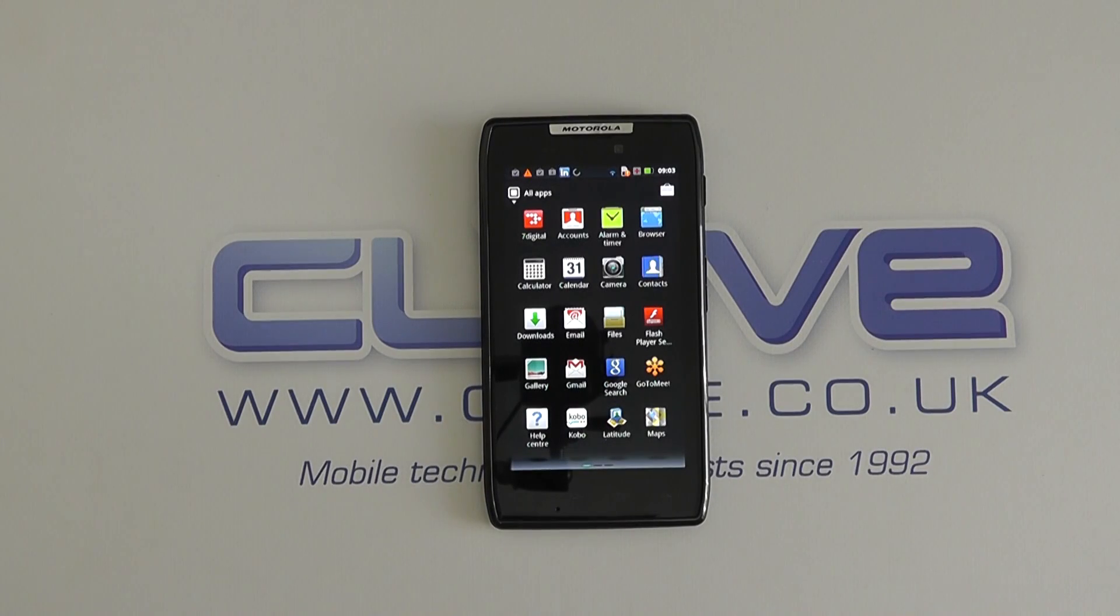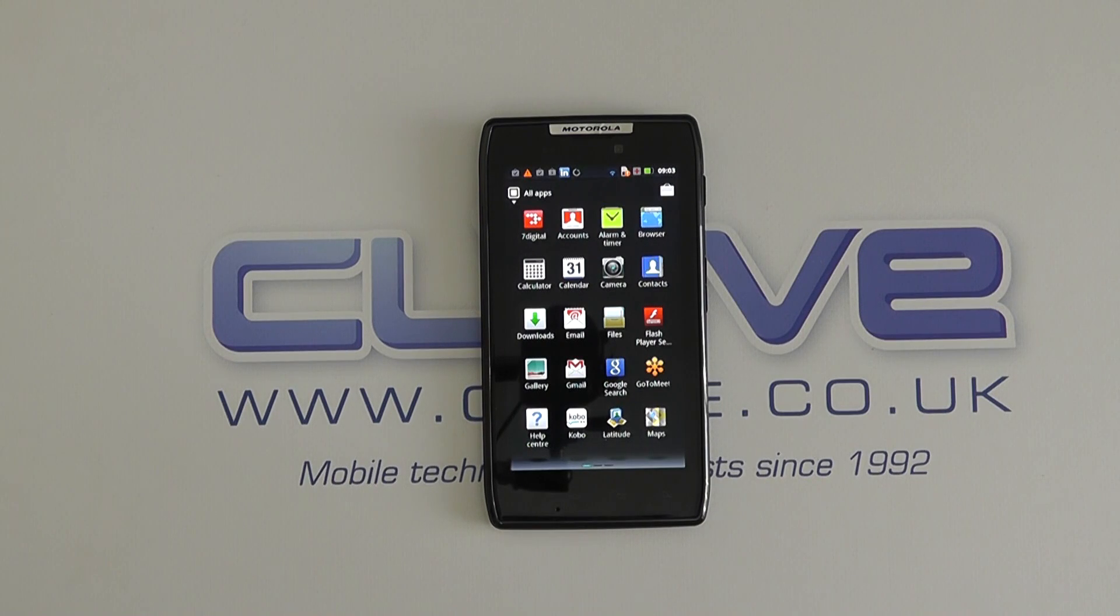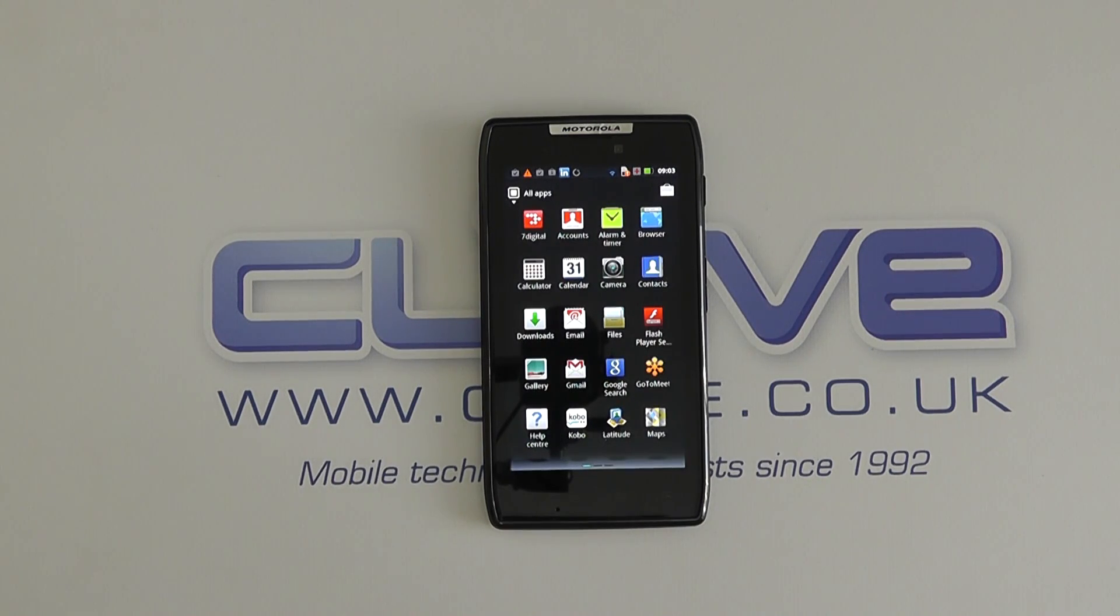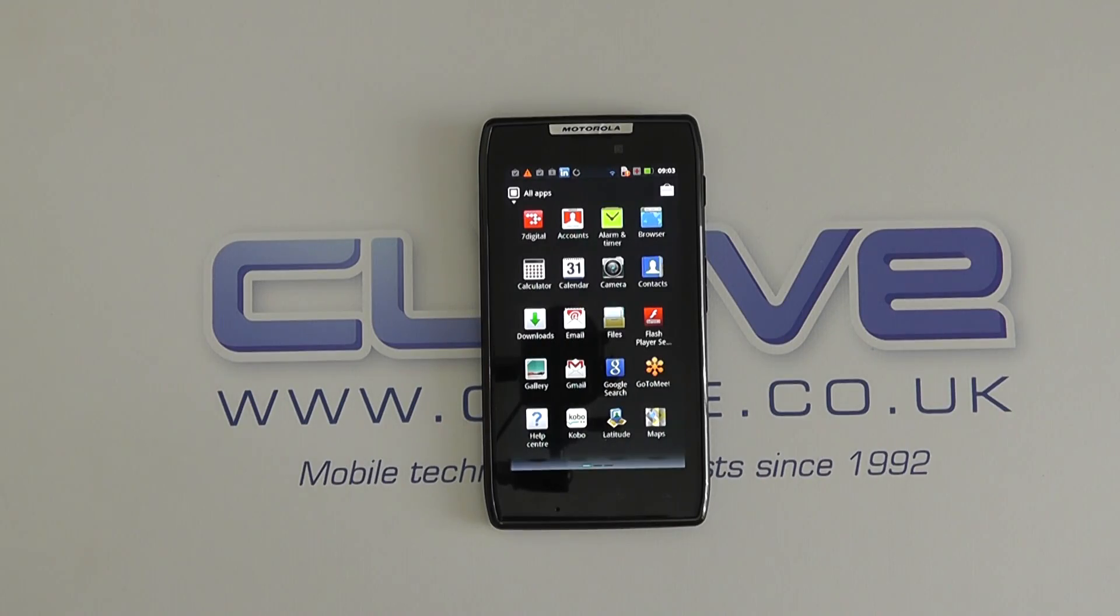Hello, in this video I wish to explain to you the MotoCast facility that is available on the new Motorola Razr.